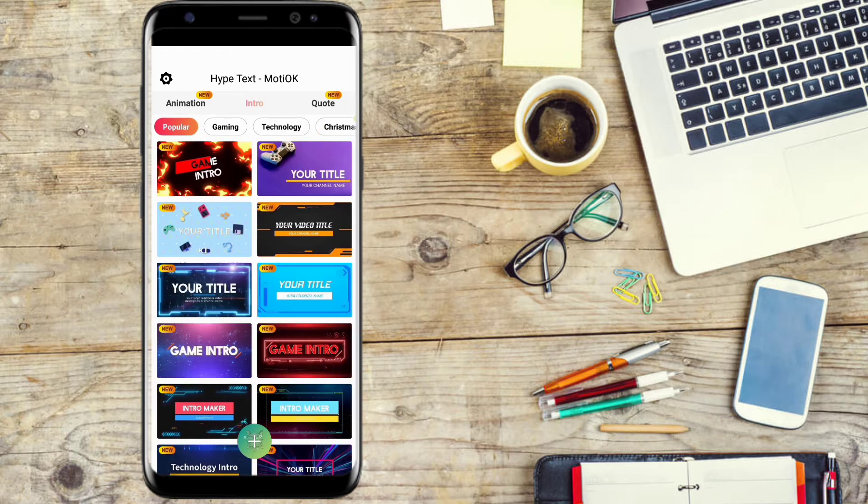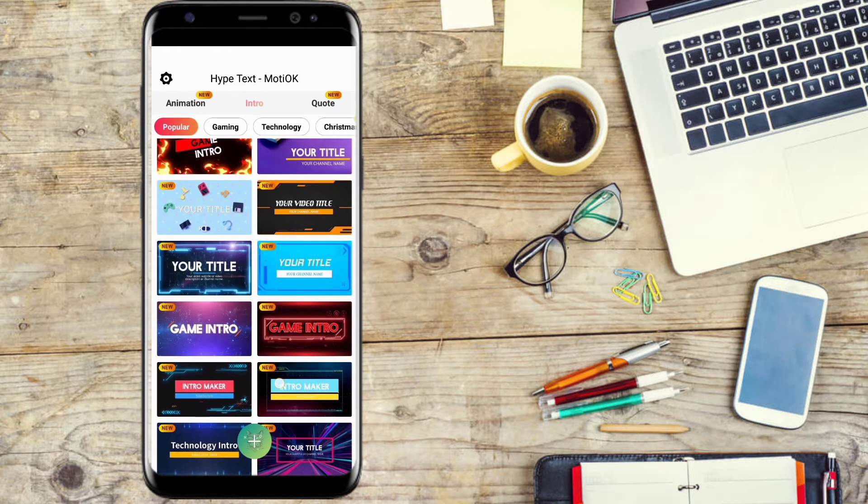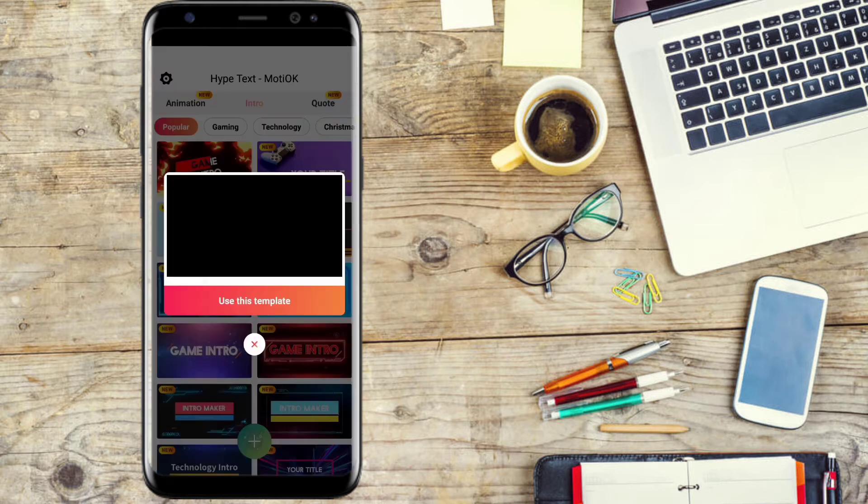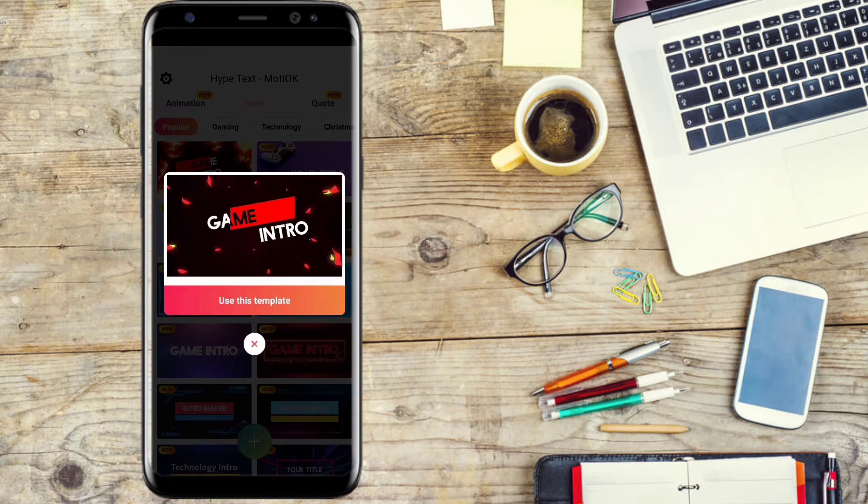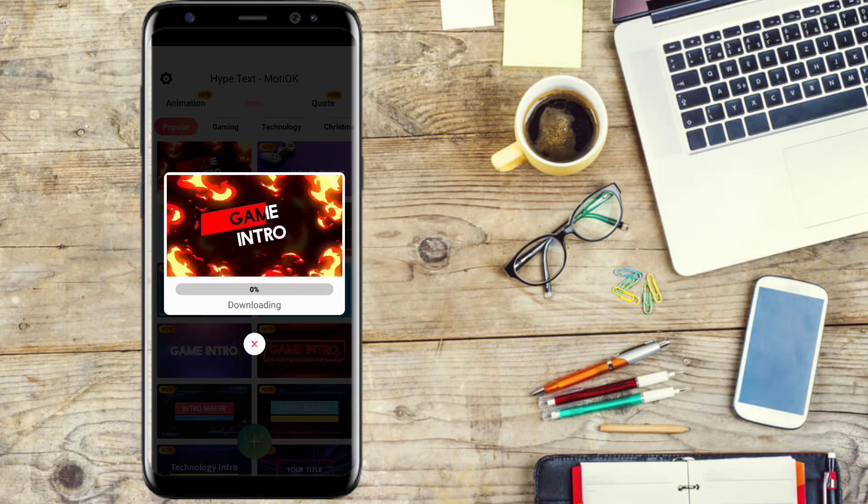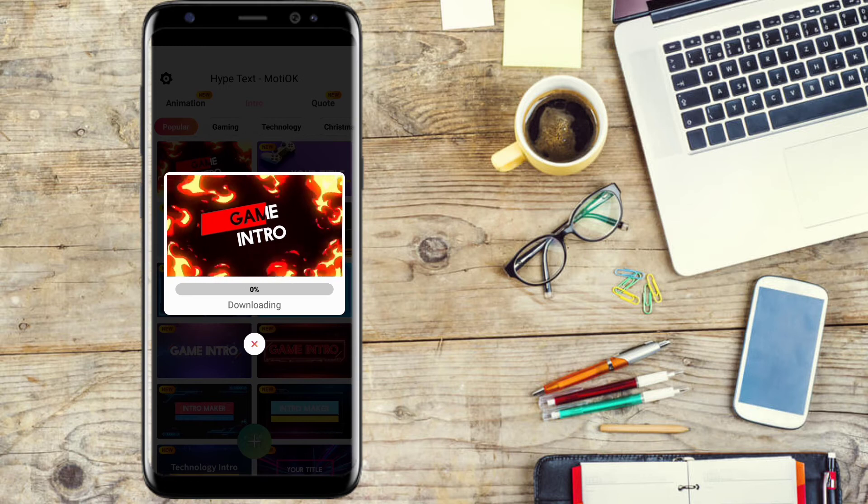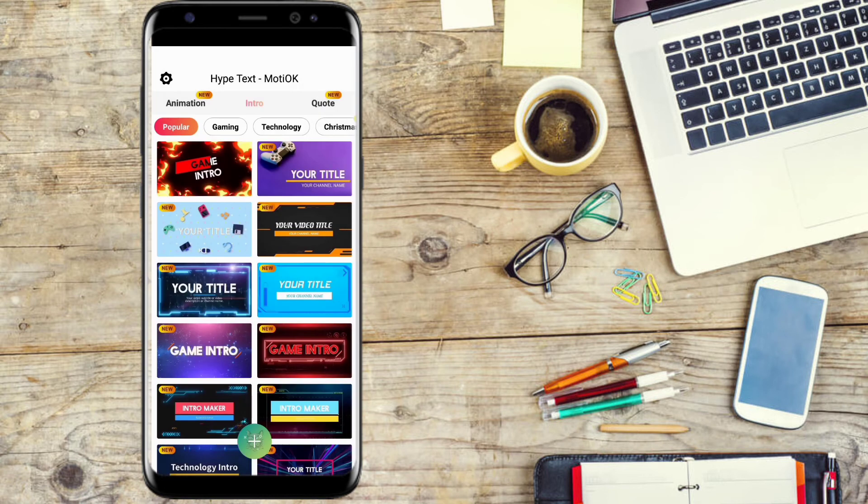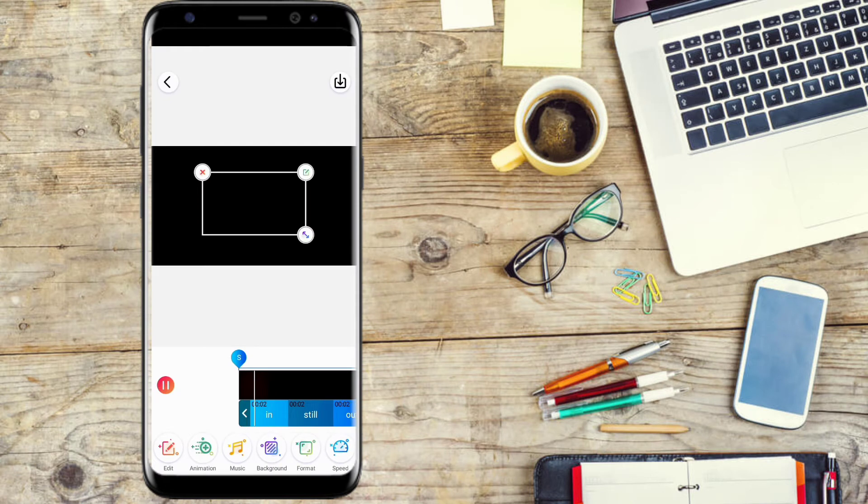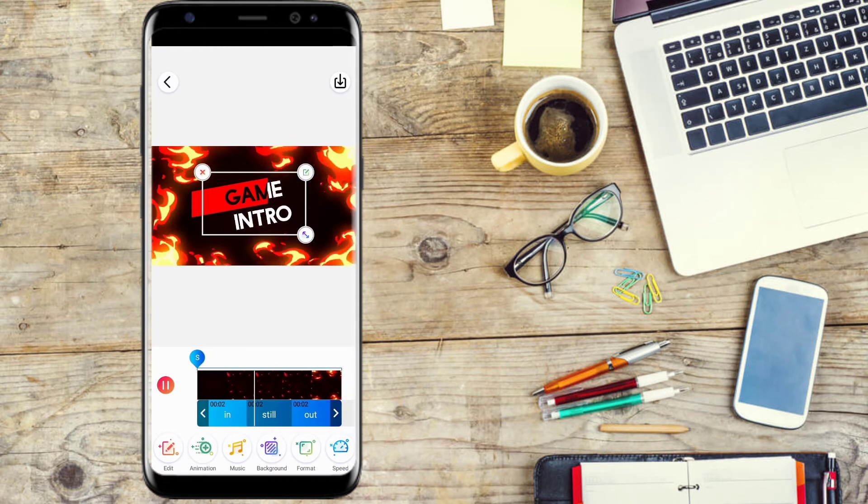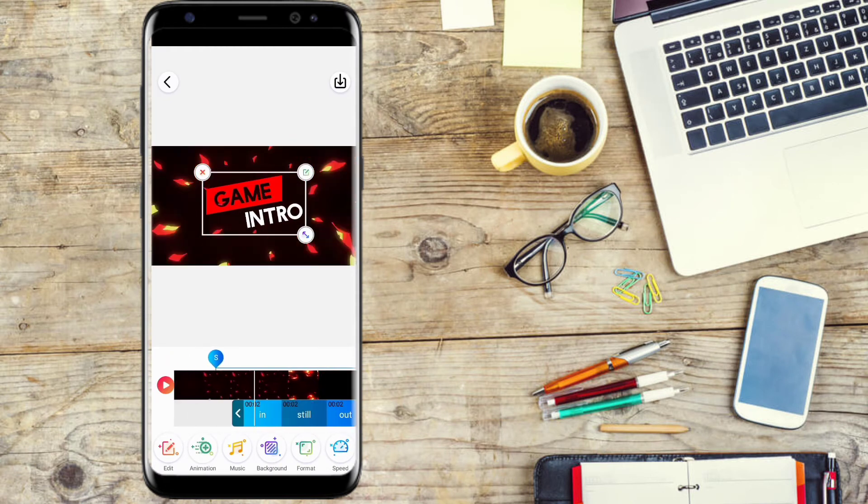Here are the popular templates. We will select this video and click Use Template, then click the download button and click the edit button.